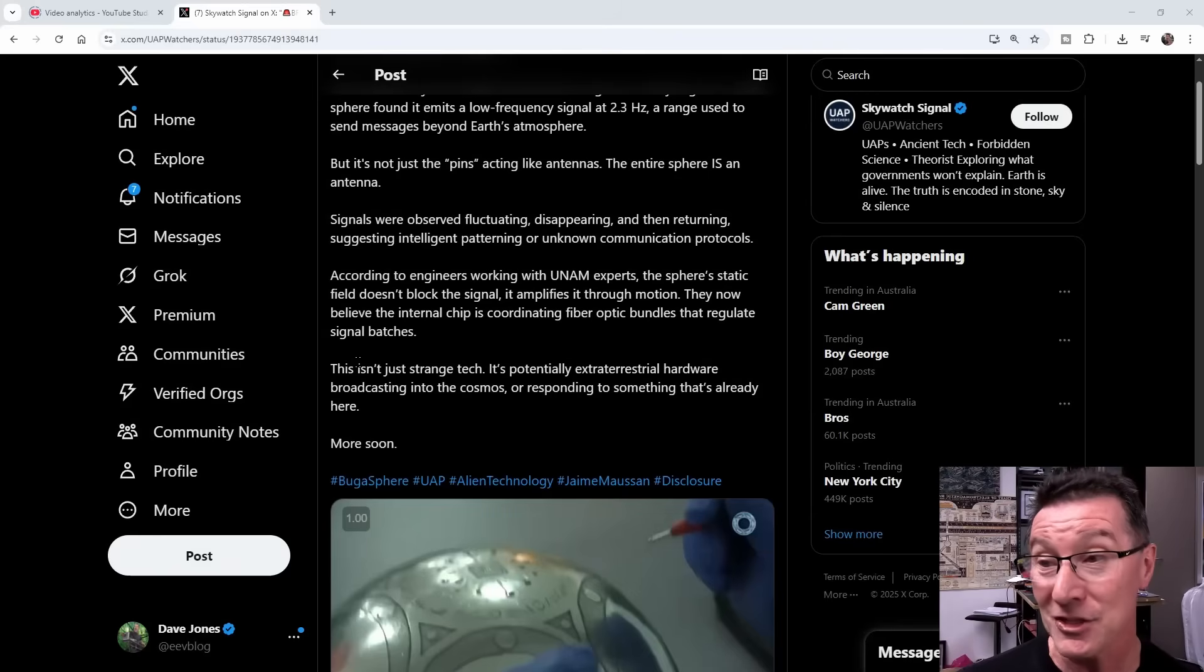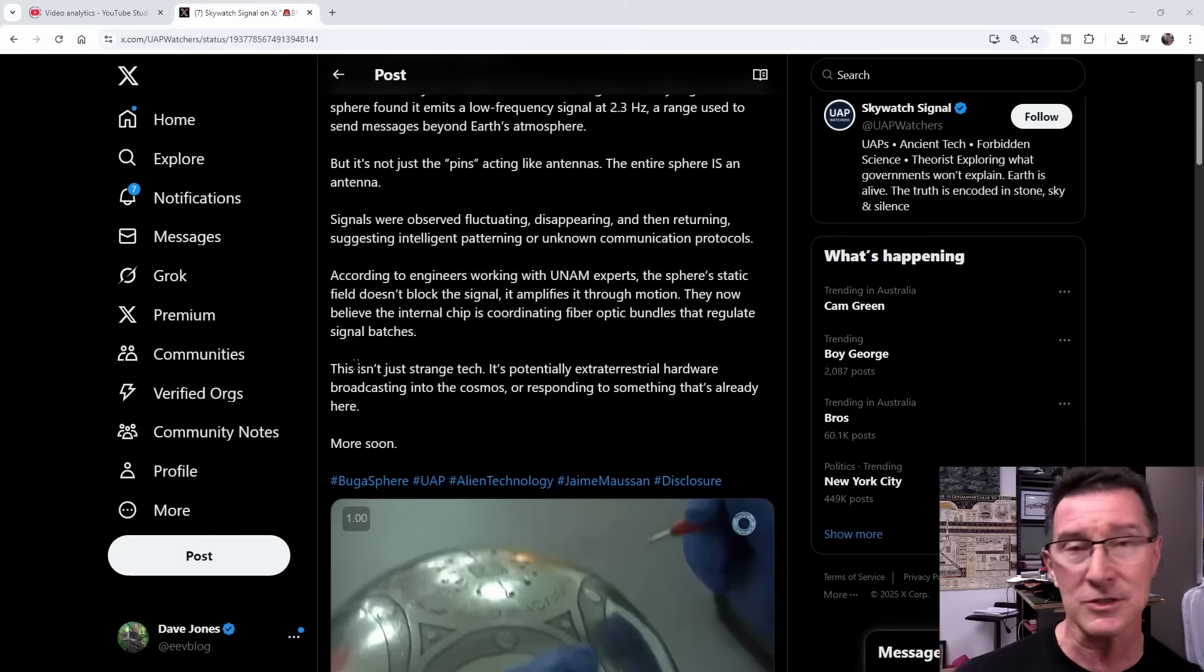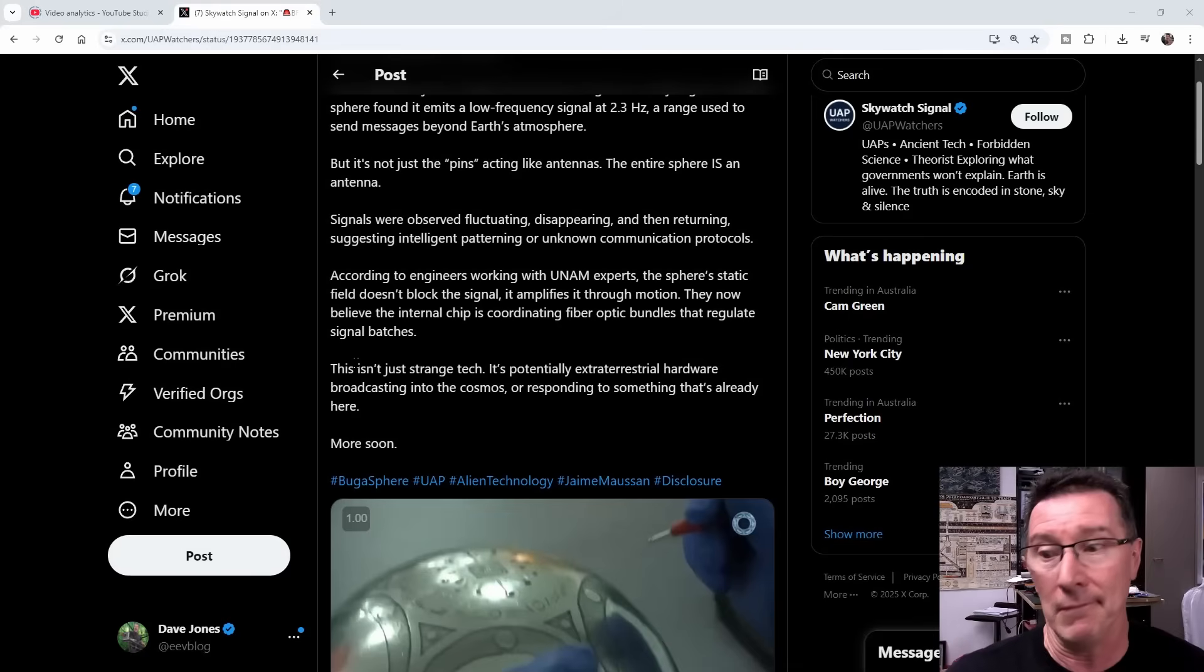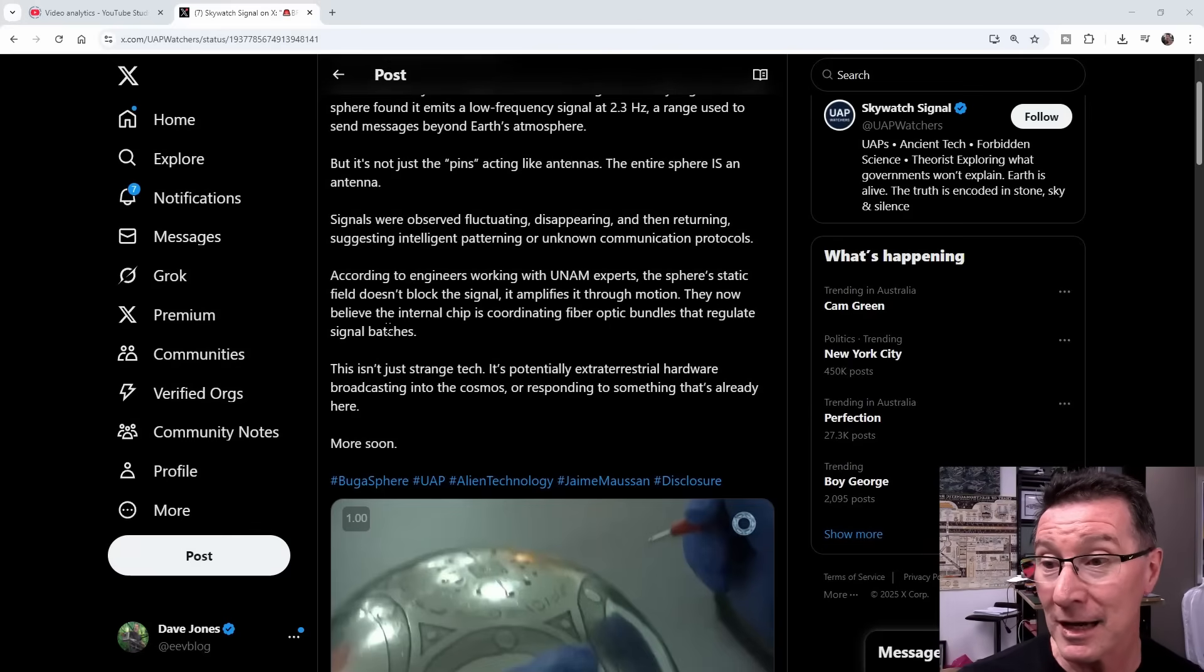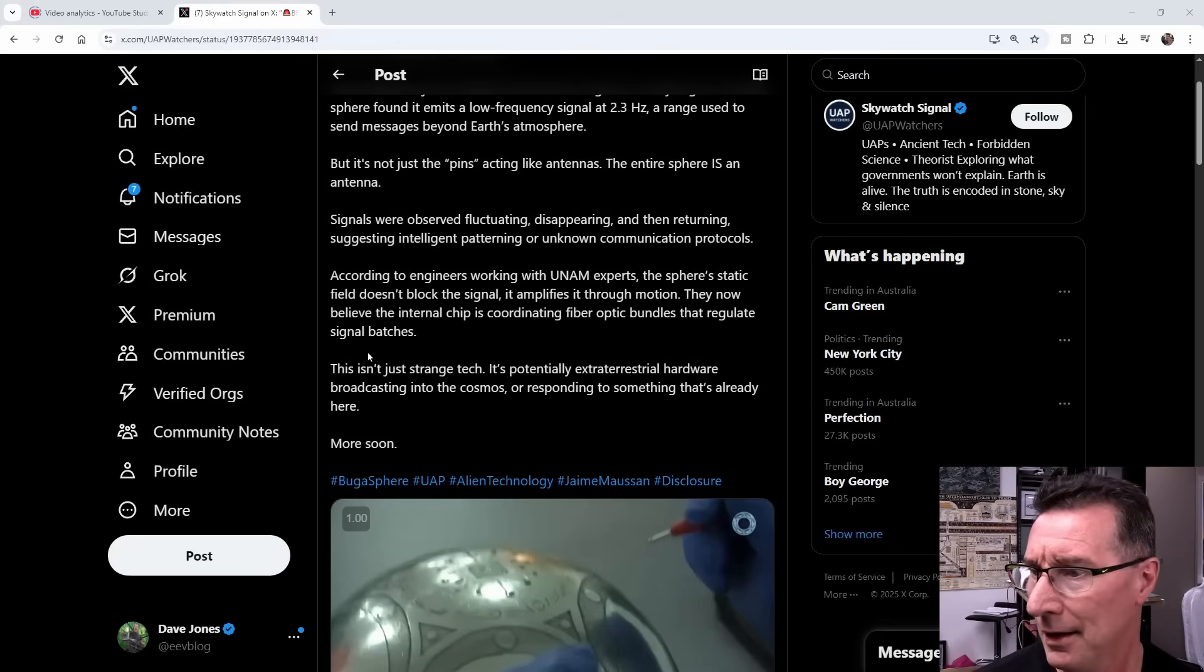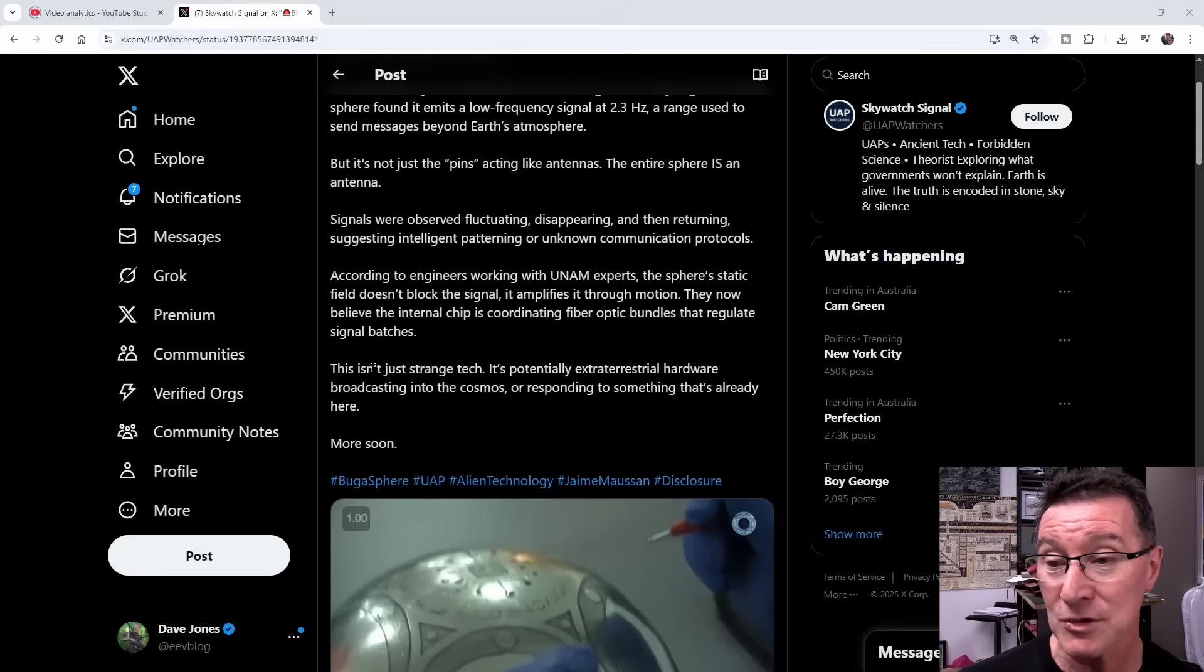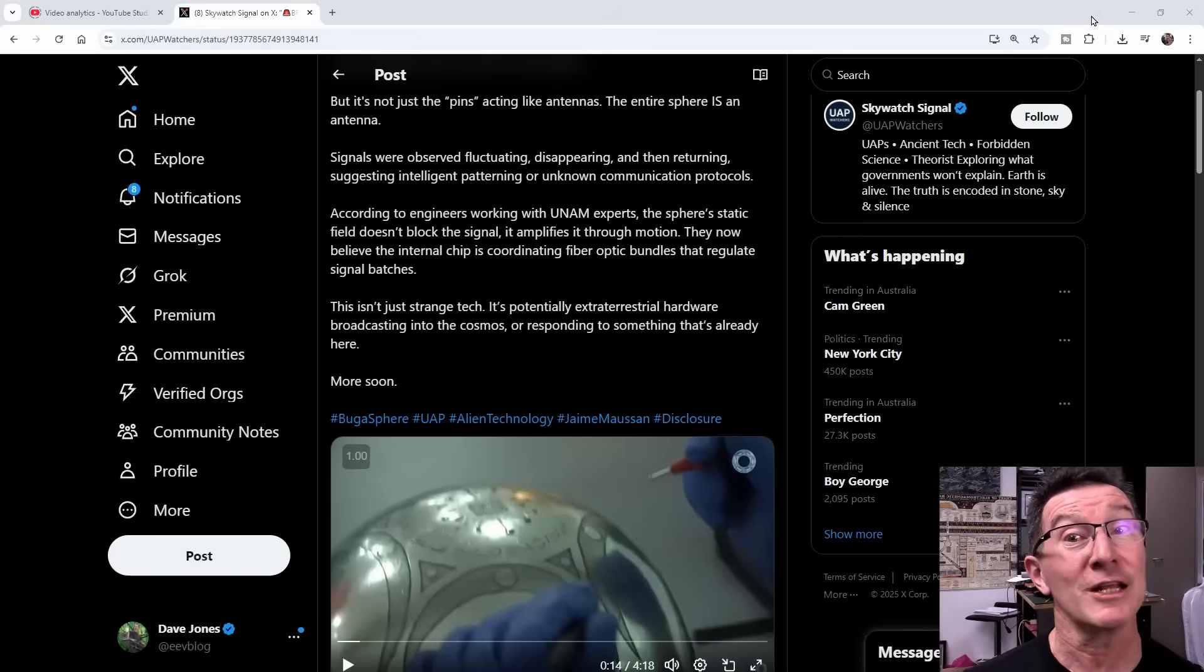According to engineers working with UNAM experts, don't know what that is, the sphere's static field doesn't block the signals, it amplifies it through motion. They now believe, do you have to shake it? I'm not sure what the deal is there. They now believe the internal chip is coordinating fiber-optic bundles that regulate signal batches. This isn't just strange tech, it's potentially extraterrestrial hardware broadcasting into the cosmos or responding to something that's already here. More soon, and we have a video, so let's watch it.